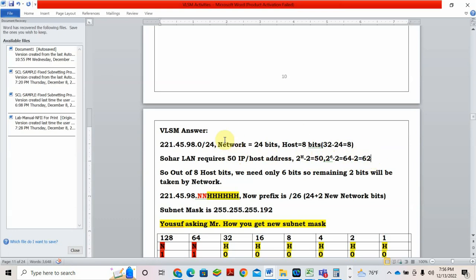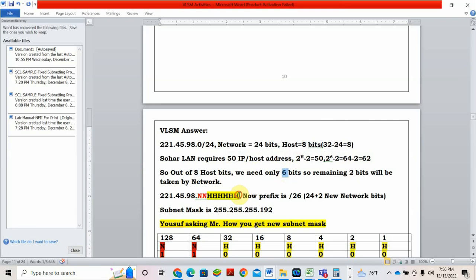Now we have 8 host bits. Out of that, how many host bits I need now? Out of 8 host bits, I need only 6 bits. What about the remaining 2 bits? It will go for the network. So out of 8 bits I have for host, I will take only 6 from the left. The remaining 2 will go for network.